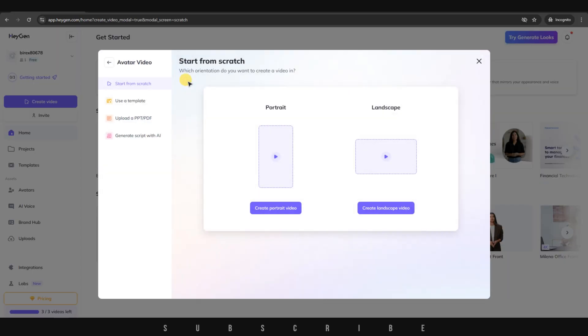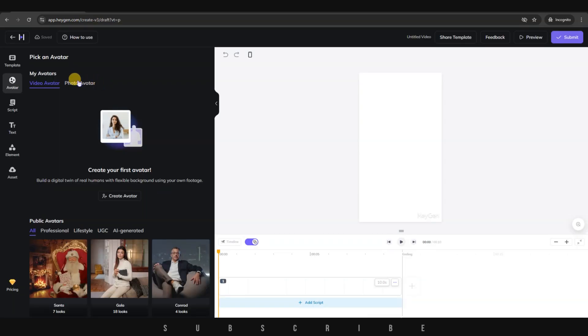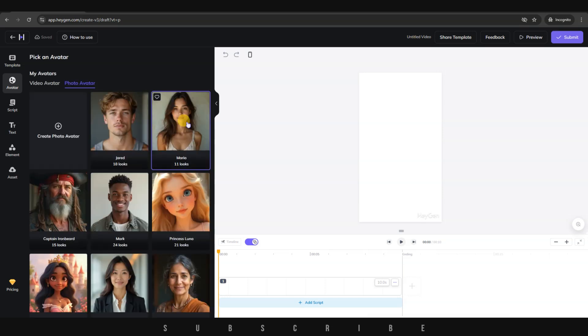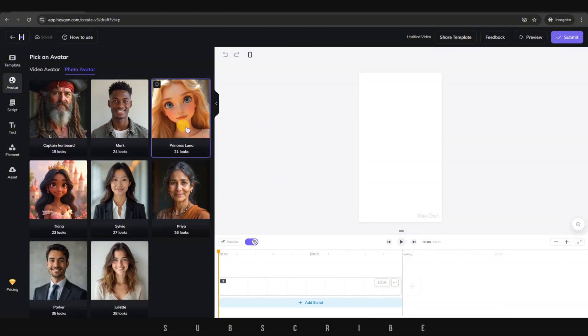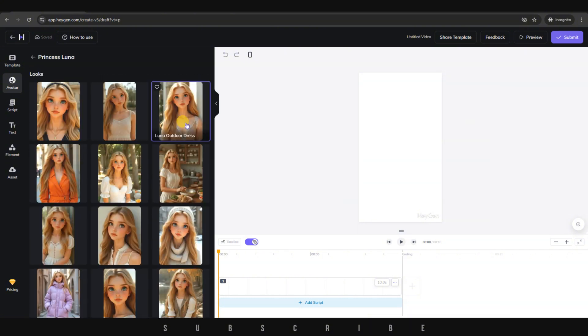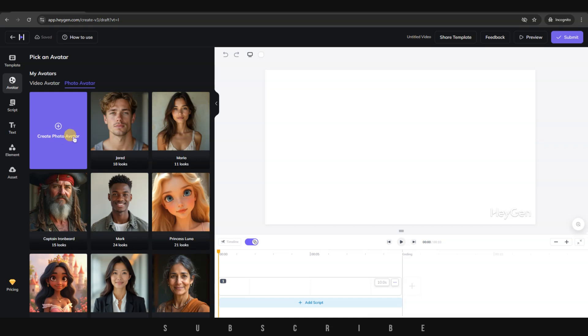click on Avatar Video. Choose the ratio of your video. Next, click on Photo Avatar. Here, you have a library of realistic-looking avatars that you're free to use, including animated ones. I'd say it's best to use these if you're subscribed to HeyGen. To upload your own photo,